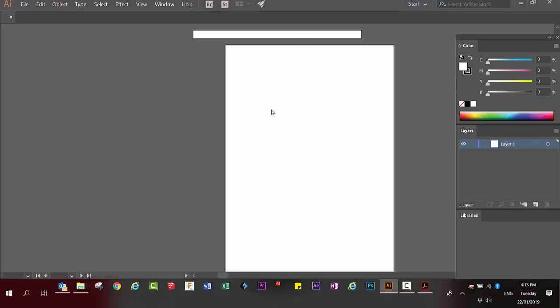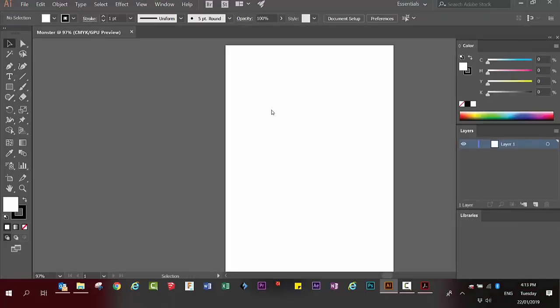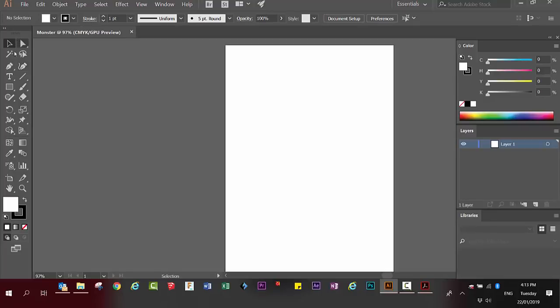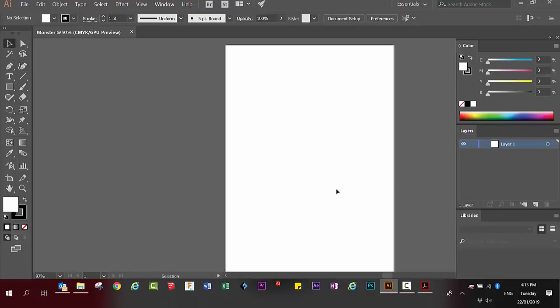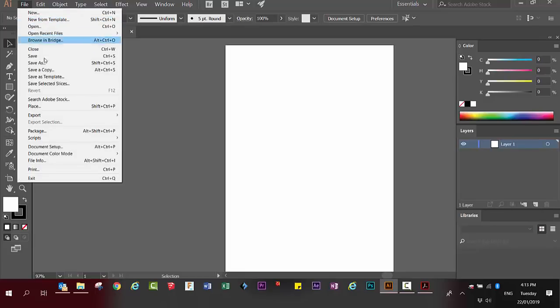You have a new document, you have your toolbox to the left and your palettes to the right. Click on file, place.